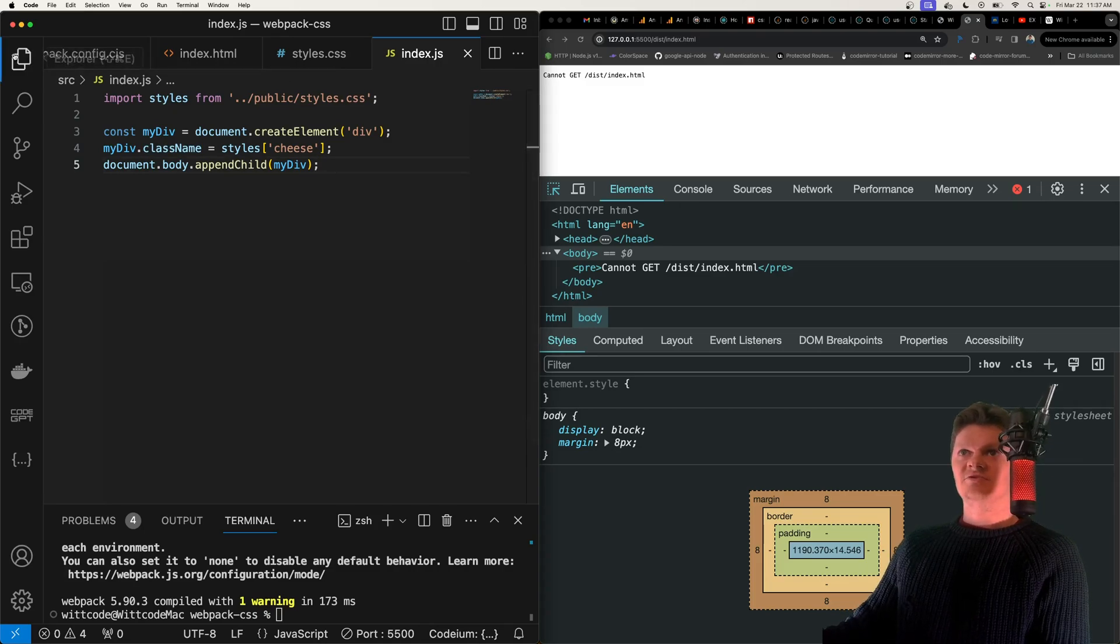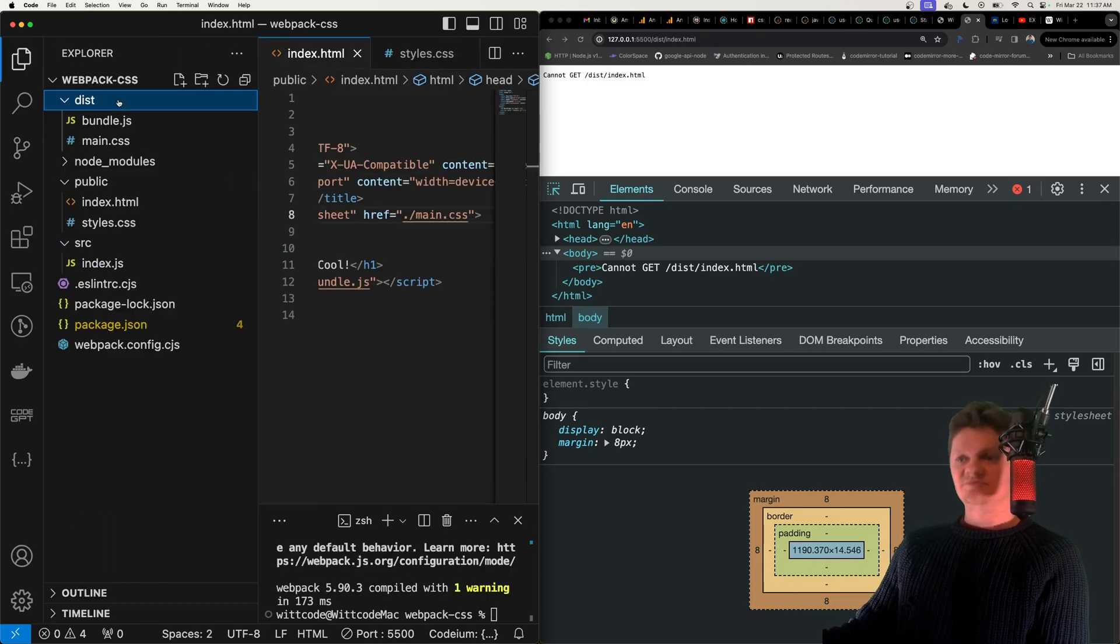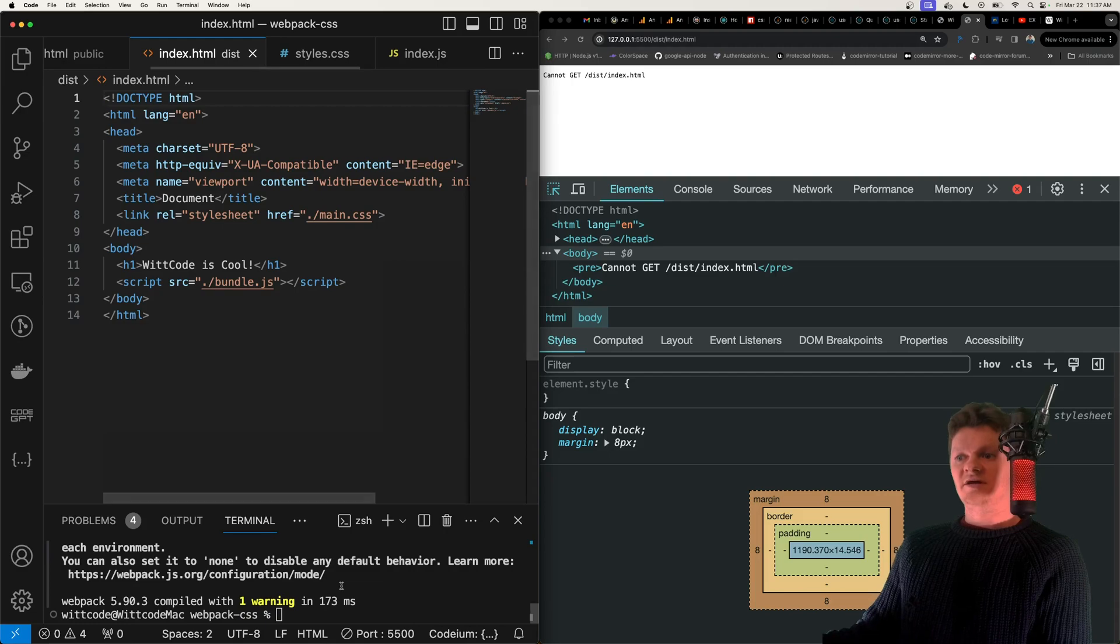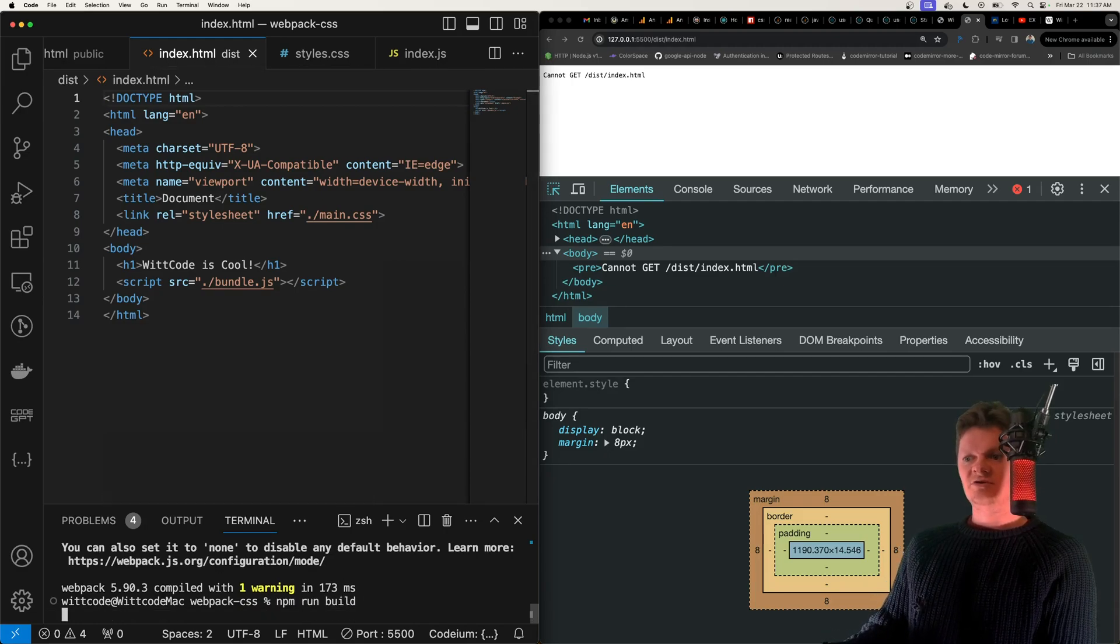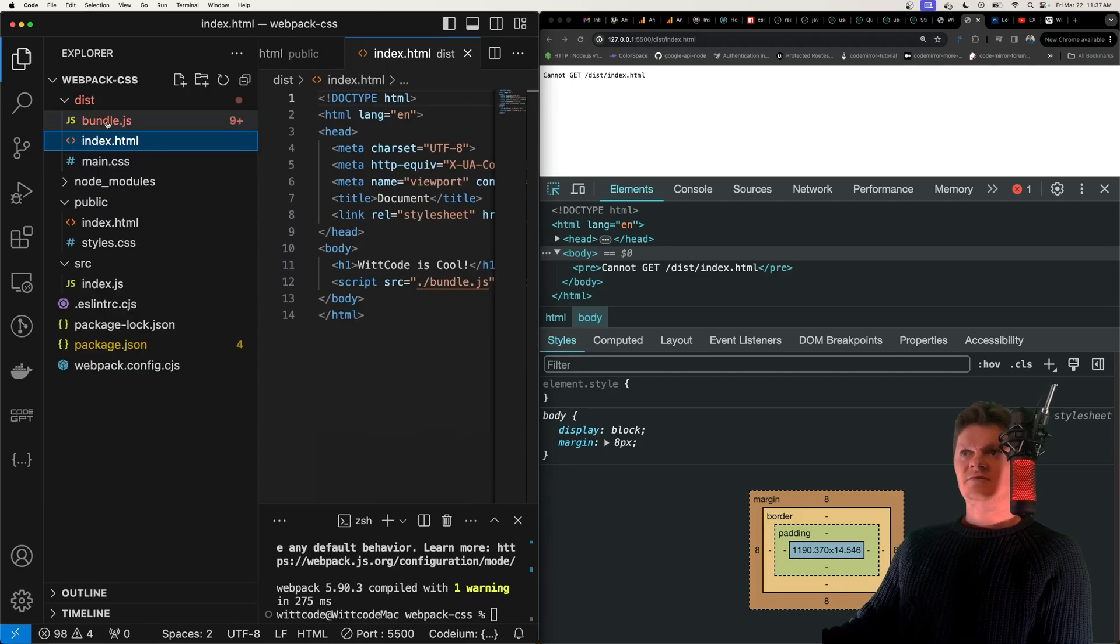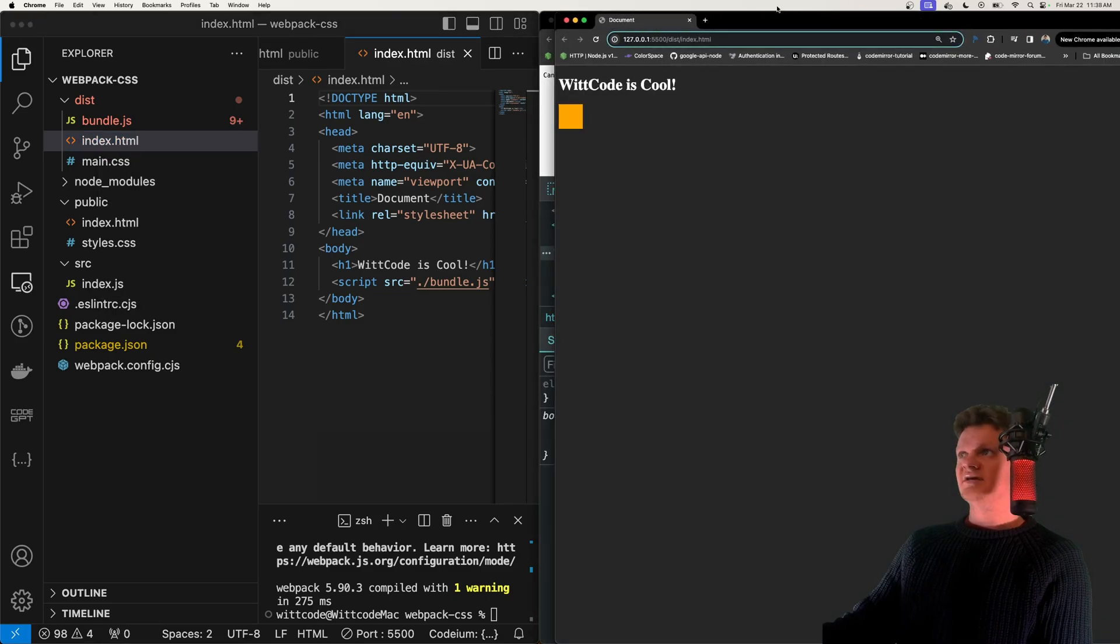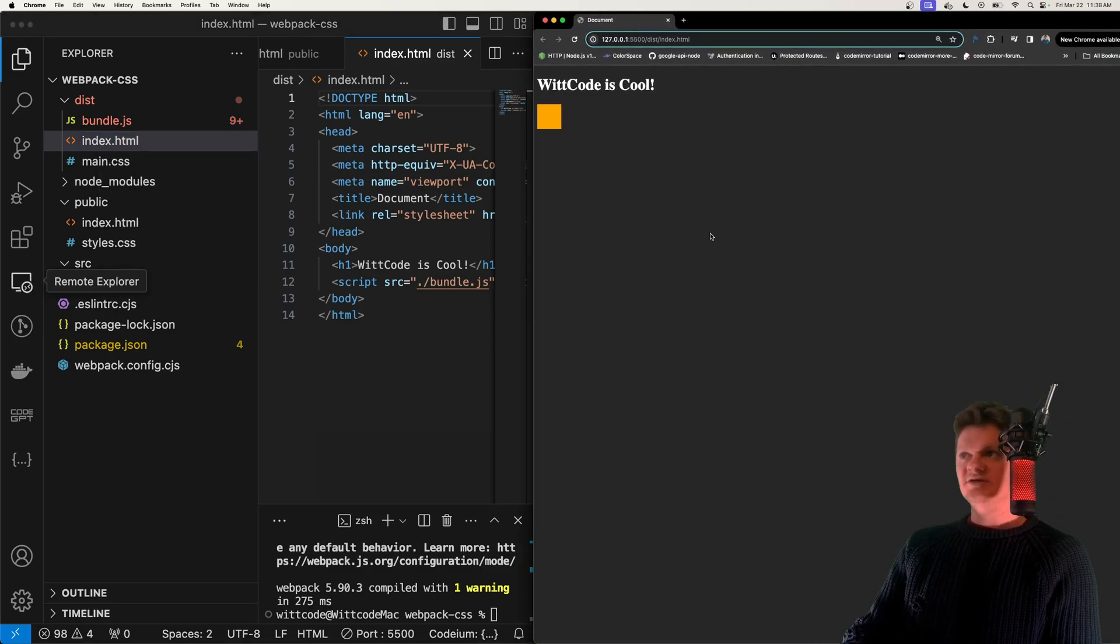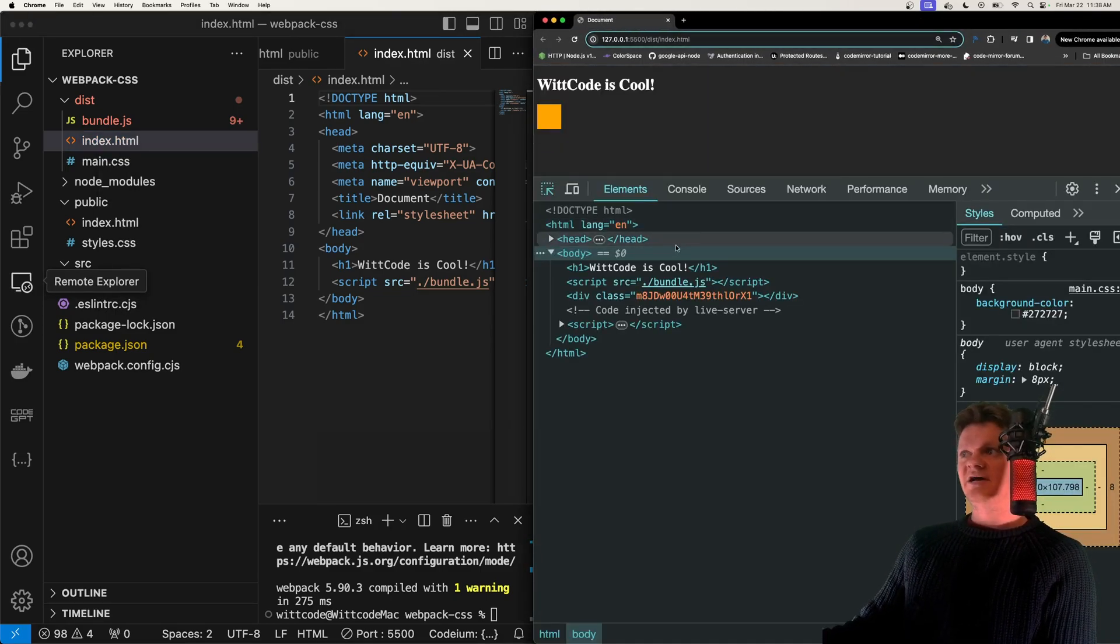And now let's, what I'm going to do is I'm going to copy this back into our distribution folder, or actually, we need to run this again. So let's run npm run build. And now if we serve up our index.html right here, we can see the styles have been applied.